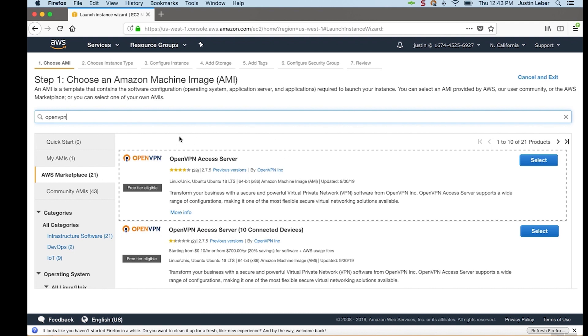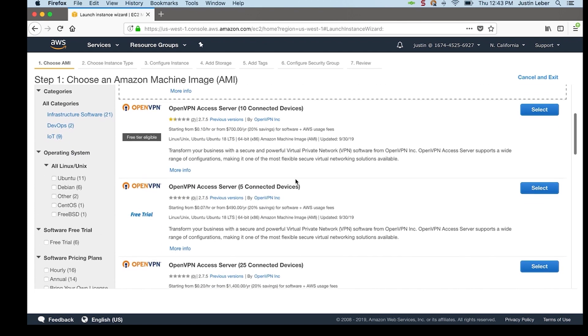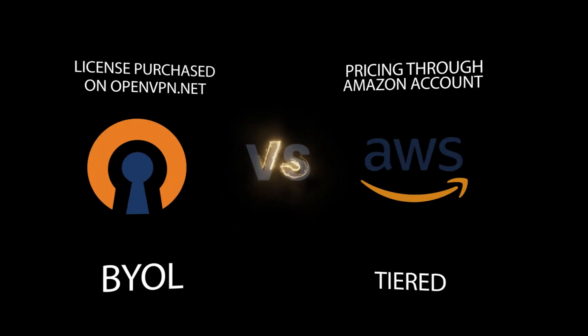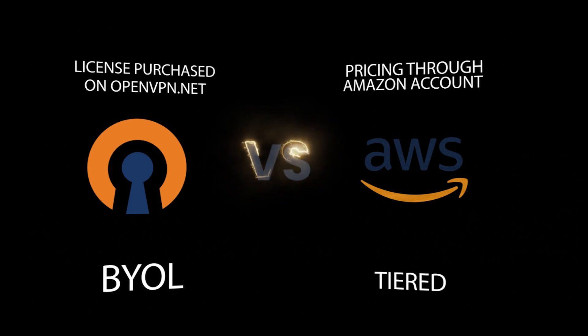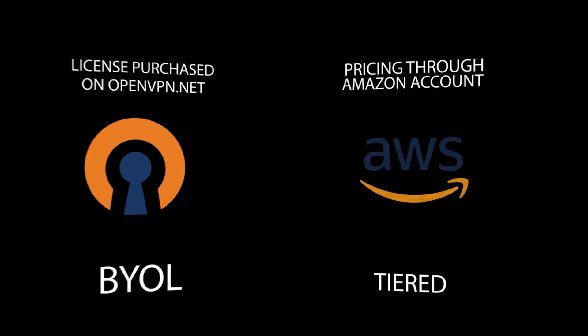This top result, this is our BYOL image. Below that is our tiered images. Now, these differ in the way that the tiered images have connections already attached.